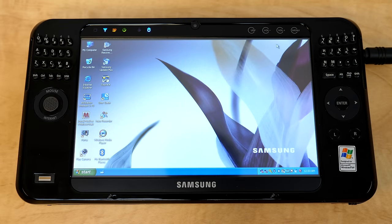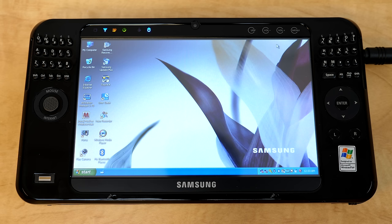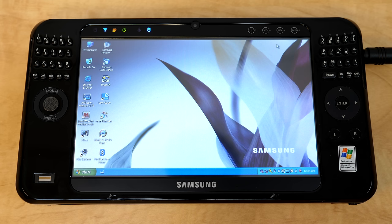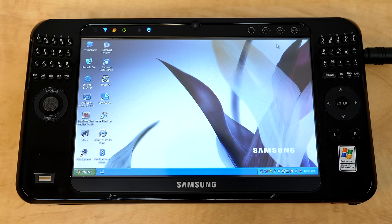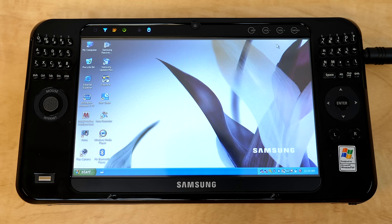All right. So we've got the thing booted in here to Windows XP, and you can see that Samsung has unfortunately replaced the Bliss wallpaper with their own custom one here, which was pretty typical for OEMs. But I mean, I do have a soft spot for Bliss personally. I made a whole video about it.